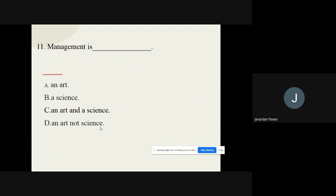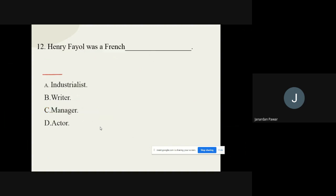Question number eleven: Management is dash. The options are: A) An art, B) A science, C) An art and a science, D) Art, not science. From these options we are going to find out the correct option, and the correct option is management is an art and science.